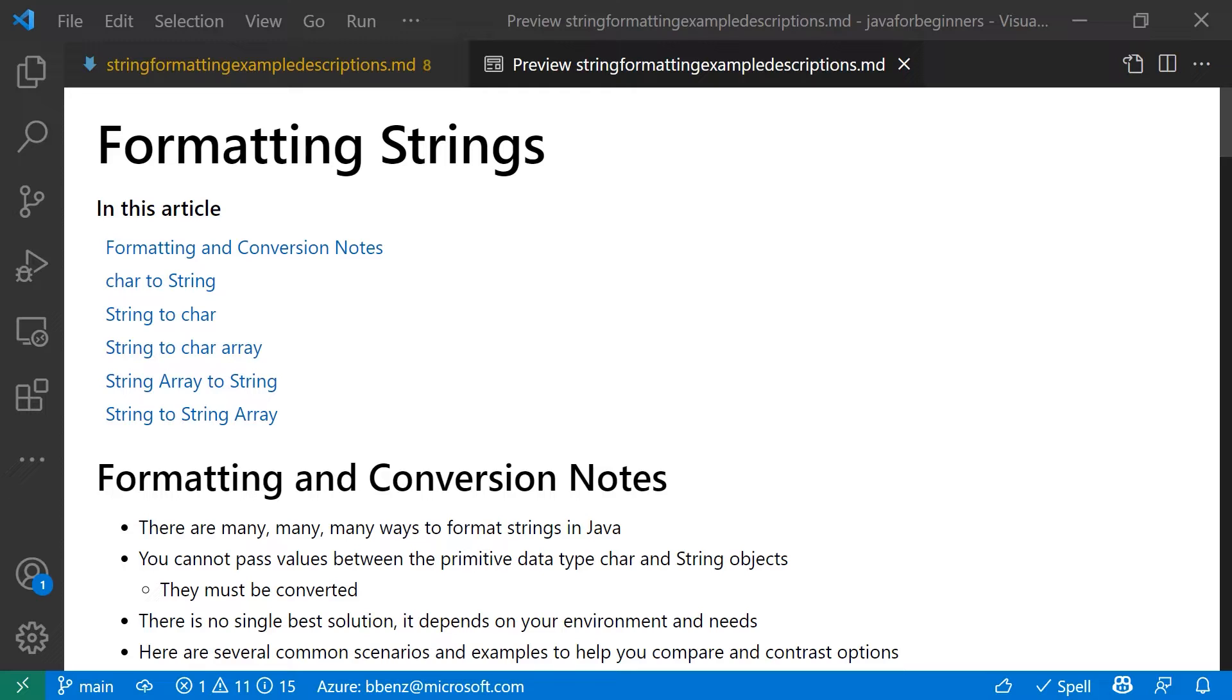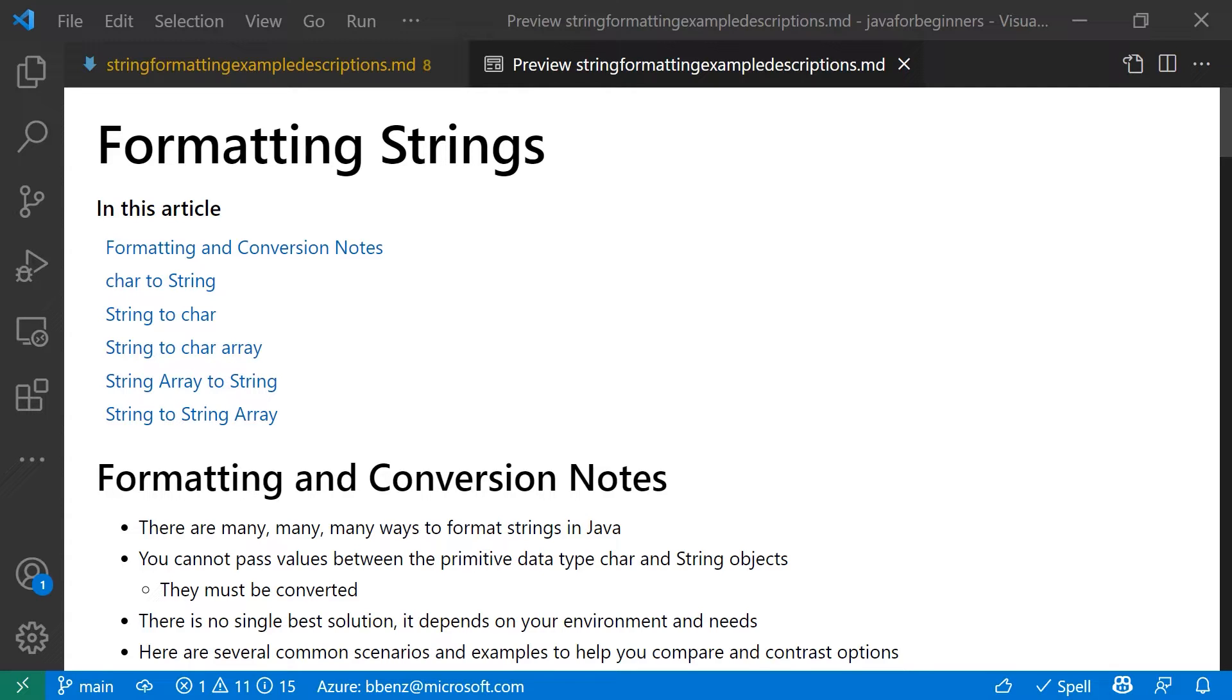There is a slight exception with something called an array list, and I'm going to show you how you can write things to array list later, where you can actually add or remove elements after you've created the actual object. But for strings, chars, and string arrays, once you've created the object, you can't change it. You can copy it and make a new copy and change that copy when you're making it, but you can't actually change the object after creation.